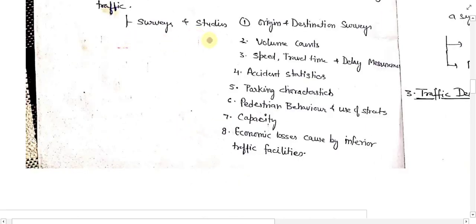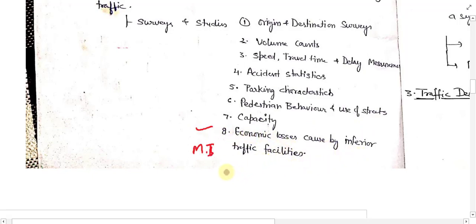This data is important for surveys and studies like origin and destination surveys, volume counts, speed, travel time and delay measurements, accident statistics, parking characteristics, pedestrian behavior, use of street capacity, and economic losses due to inferior traffic facilities. This last point is very important for growing countries because we need to enhance our economy with the help of good traffic facilities.